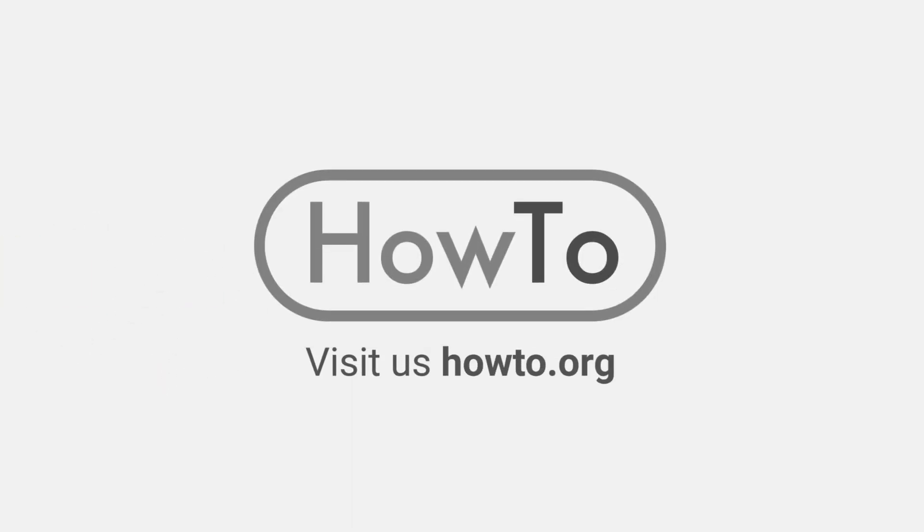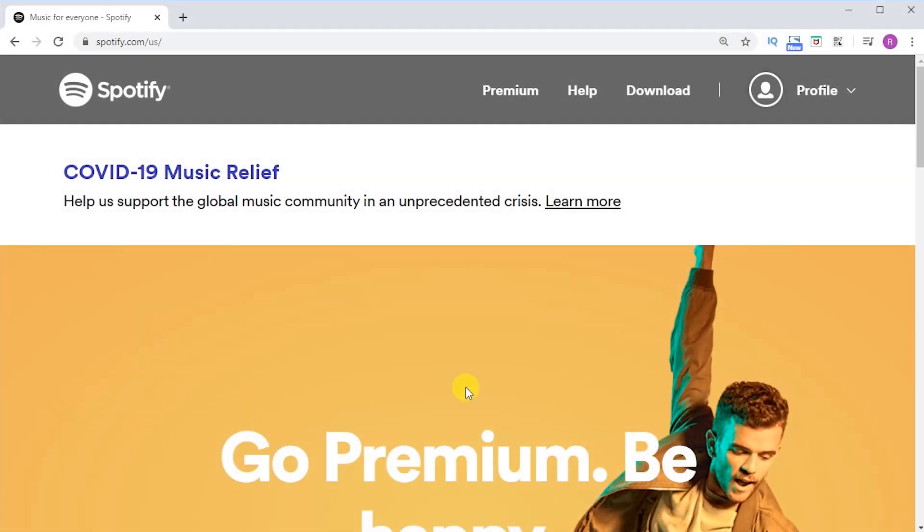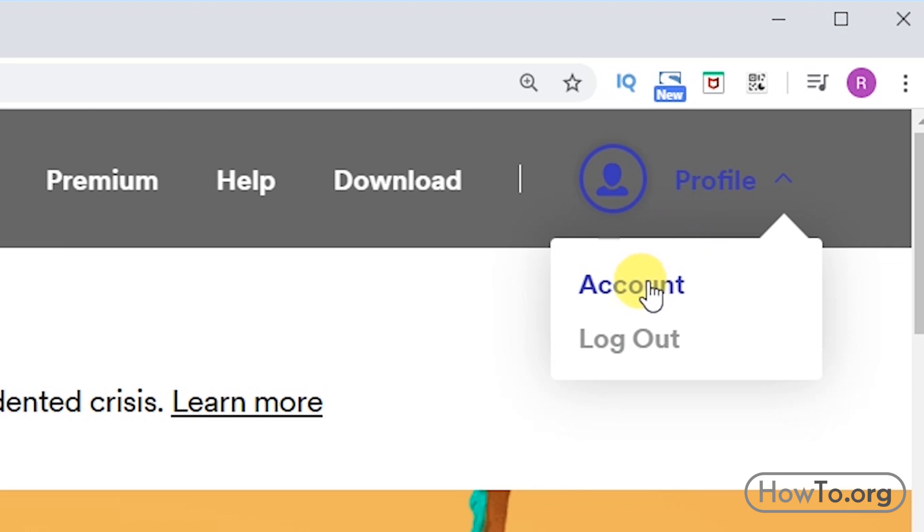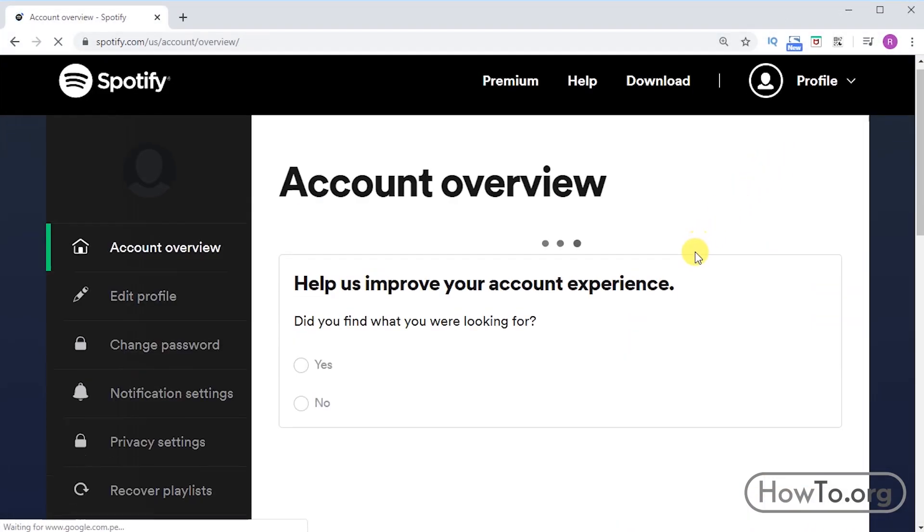Hello everyone, welcome to the HowTo.org channel. To change our user in Spotify, first I want to inform you of this: I am now on the official website spotify.com. We click on Profile and then click on Account.